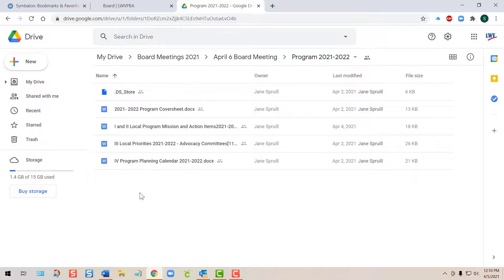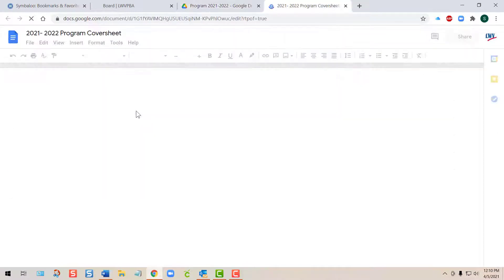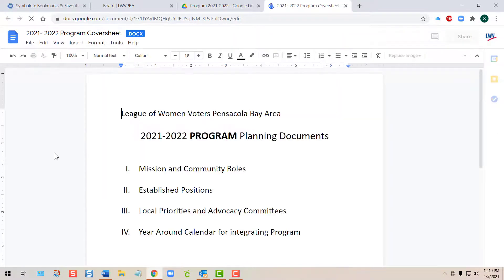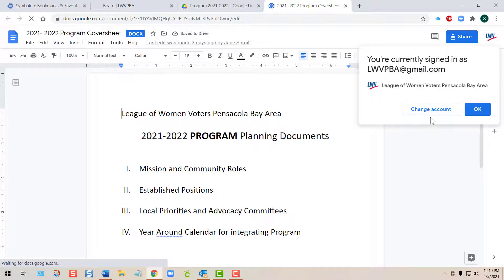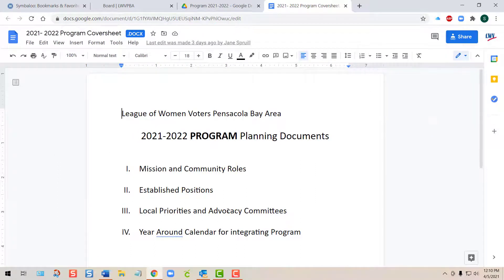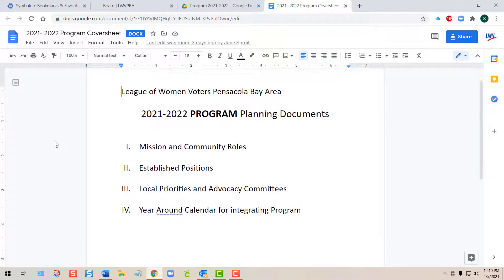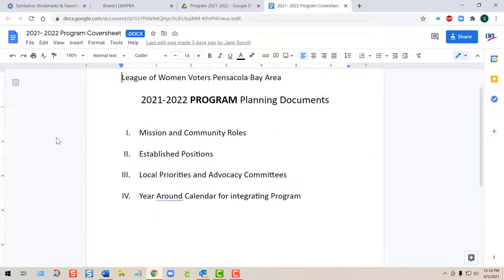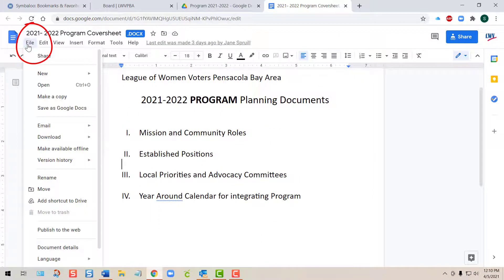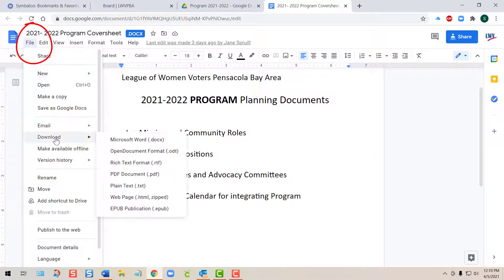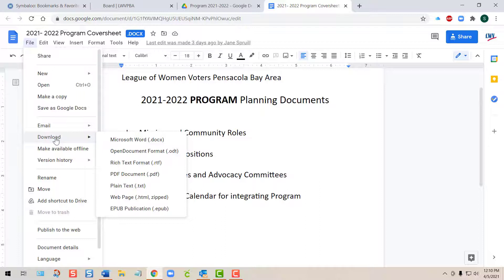To open the documents and look at them, simply double-tap one and it will open in Google Docs. From there, you can read it, print it, or use the File tab to download a copy to your own computer. Notice it allows you to download in different formats in case you don't use Microsoft Word.